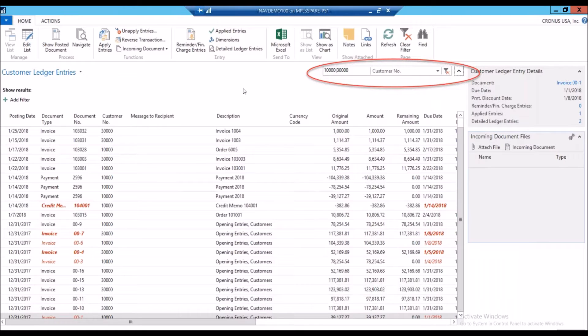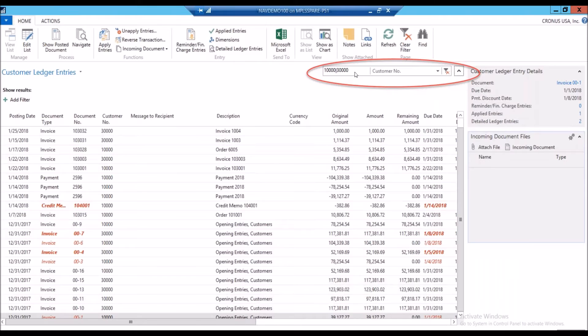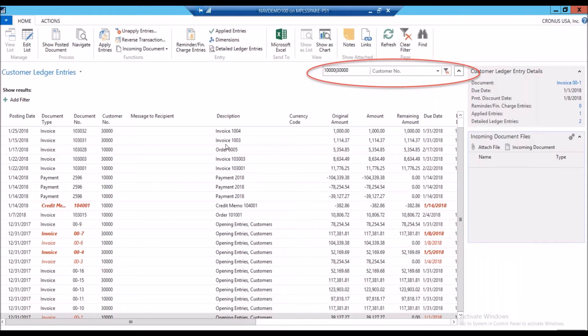I can go into the customer ledger entries and filter with this filter bar here. So I'm saying, show me all entries for customer 10,000 and customer 30,000. And you can see that's reflective in this customer number column here. So now I can use that multiple filter bar to view both at the same time.